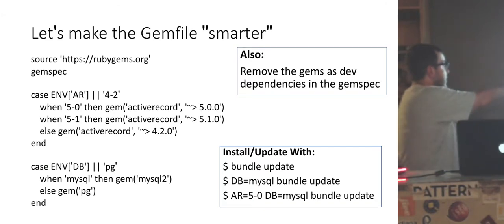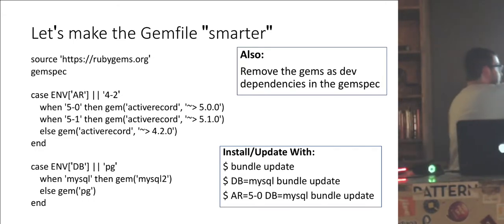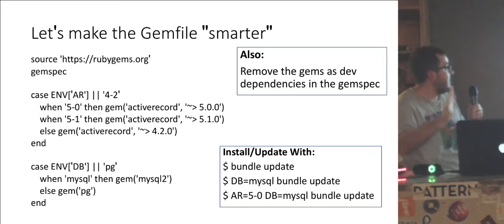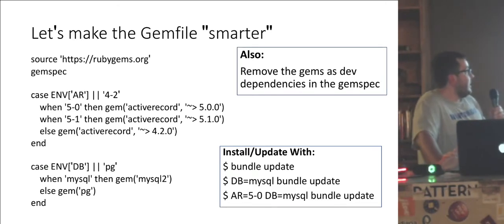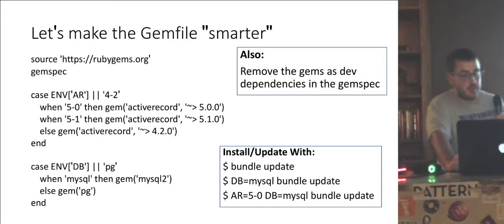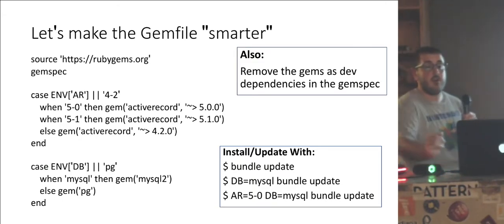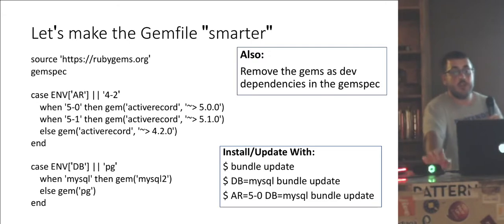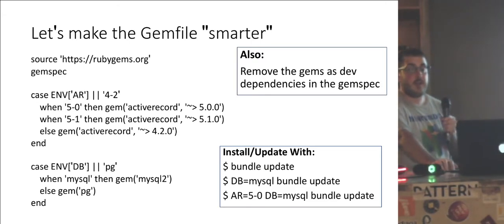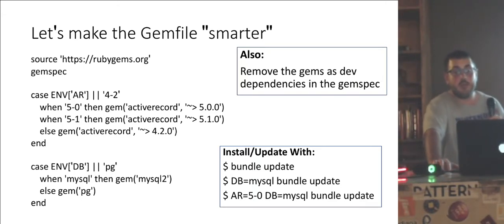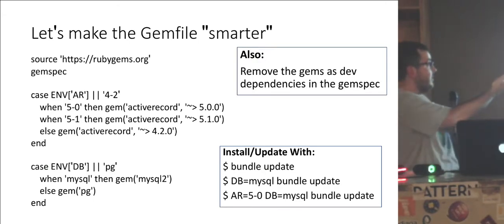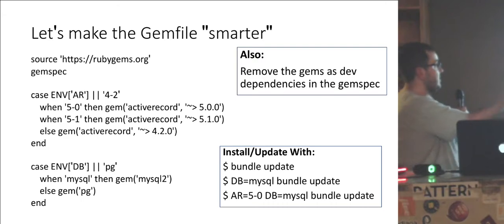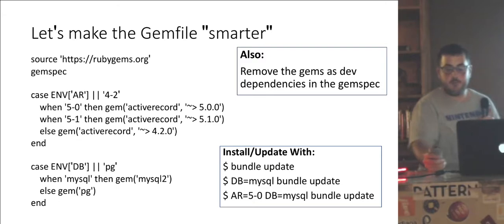So down here, that is unfortunate, the laser doesn't, okay. So down there, you can see if we want to bundle update against the gem file with no environment variable set, we want to default to installing active record 4.2 and using the pg gem. If we set DB equals MySQL and run bundle update, we will still use active record 4.2, but instead, we will make sure that we bundle the MySQL gem and make sure that's installed. And you can obviously combine them together. I want active record 5.0 installed with the MySQL gem.